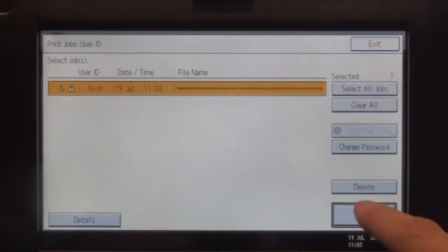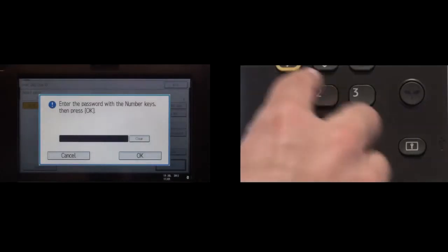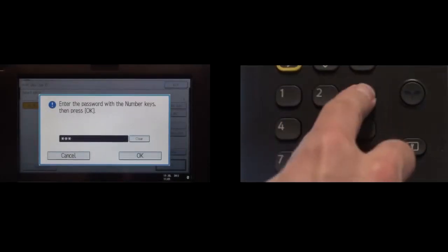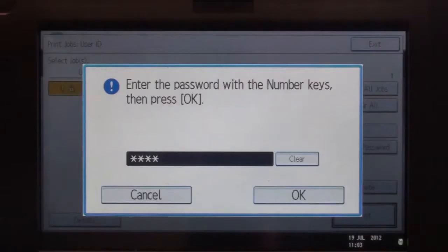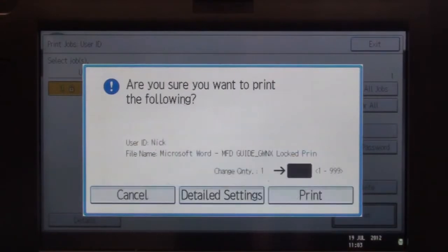Select Print and you will be prompted for your PIN code. Enter it using the number keys. Select OK to confirm.